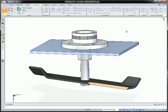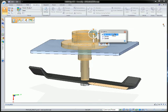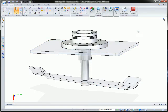Solid Edge simulation in ST3 further reduces the need for physical prototypes by offering a wider range of simulations.